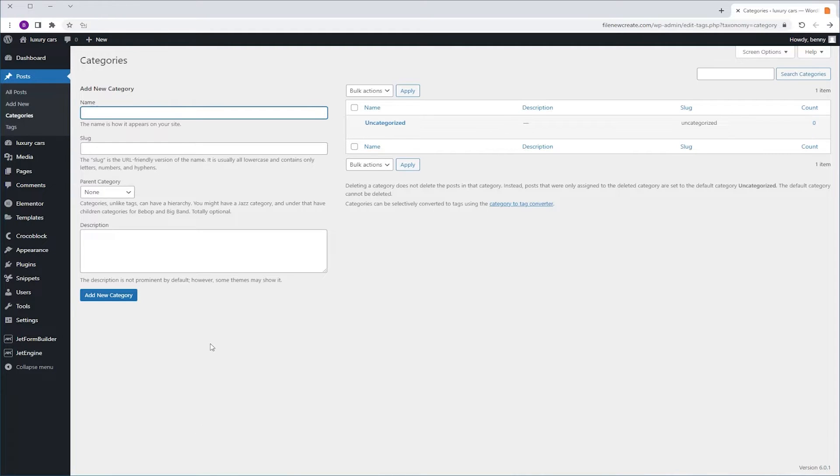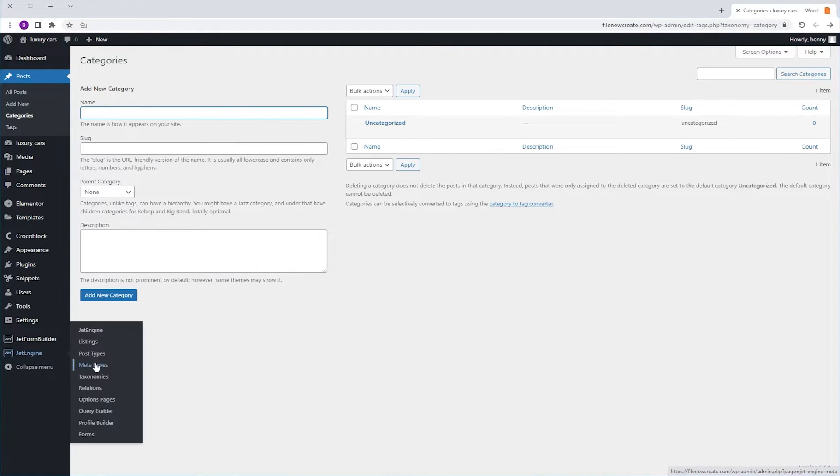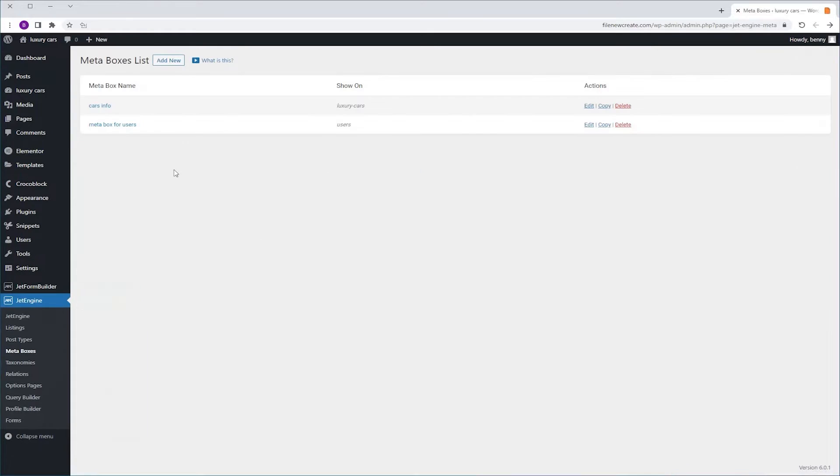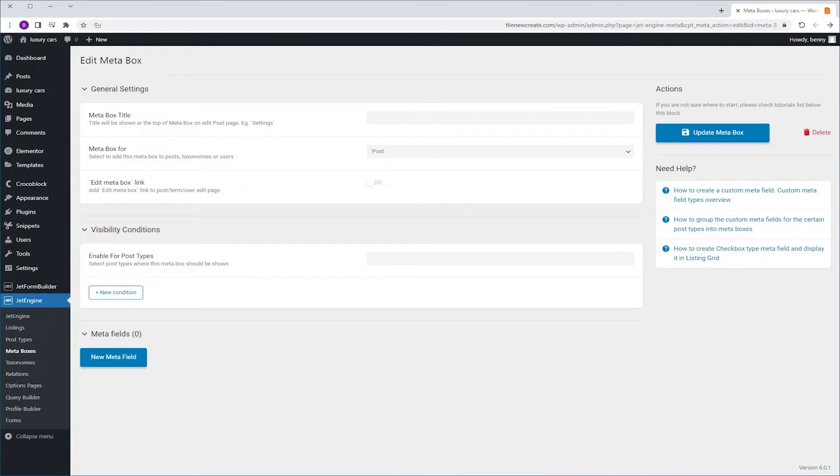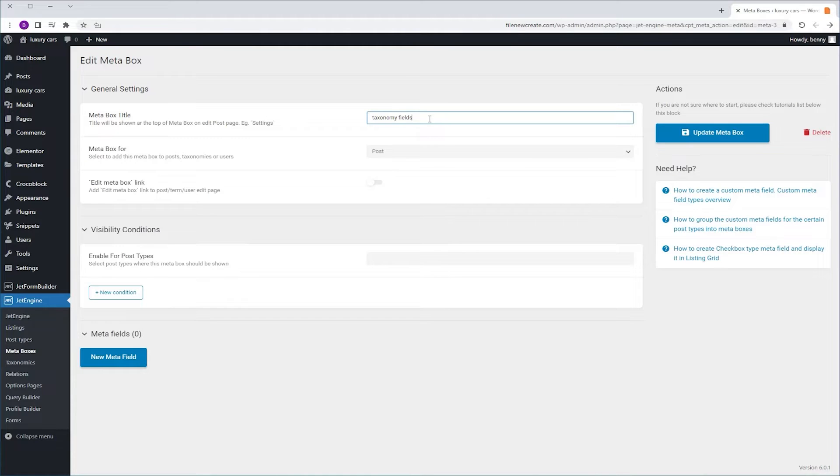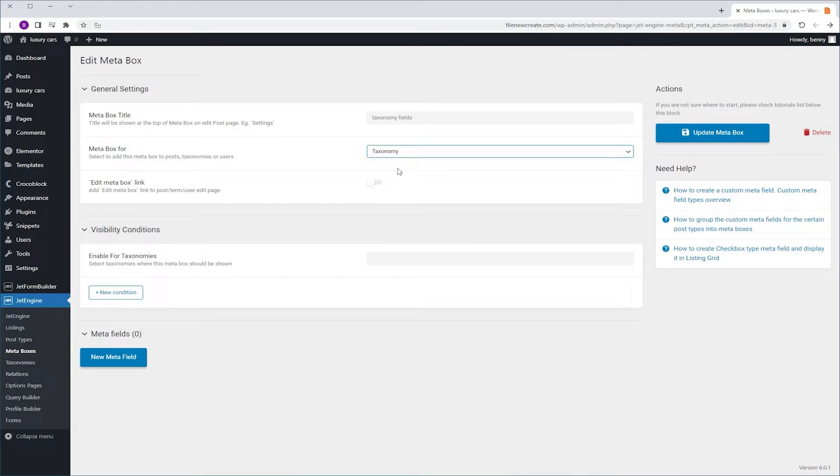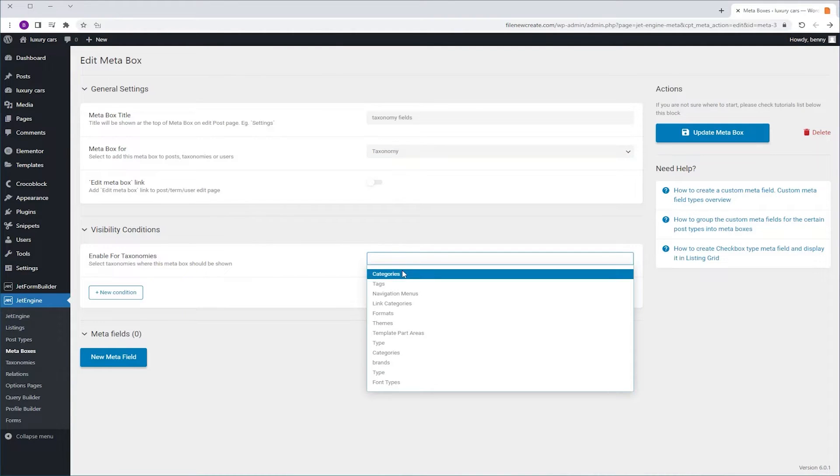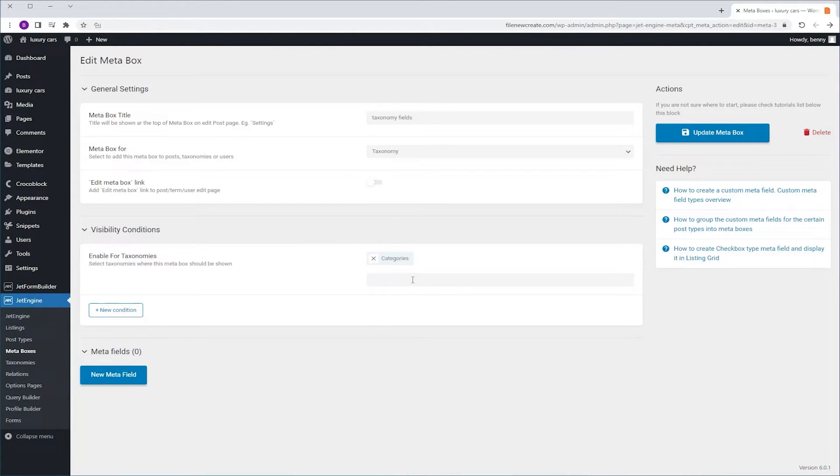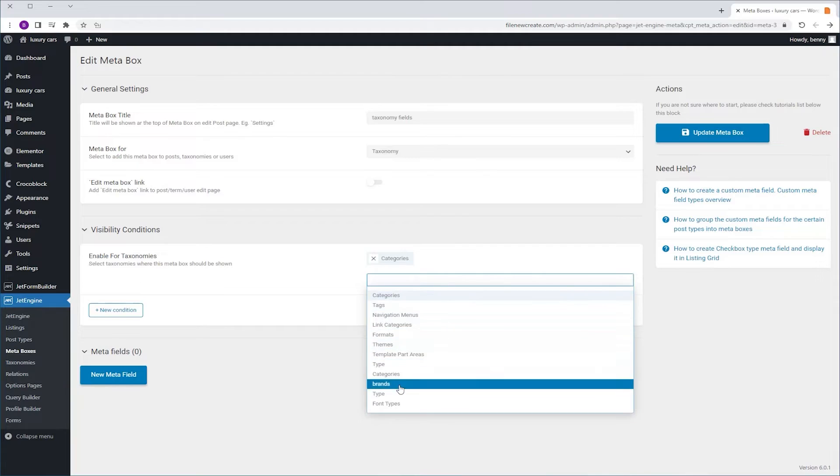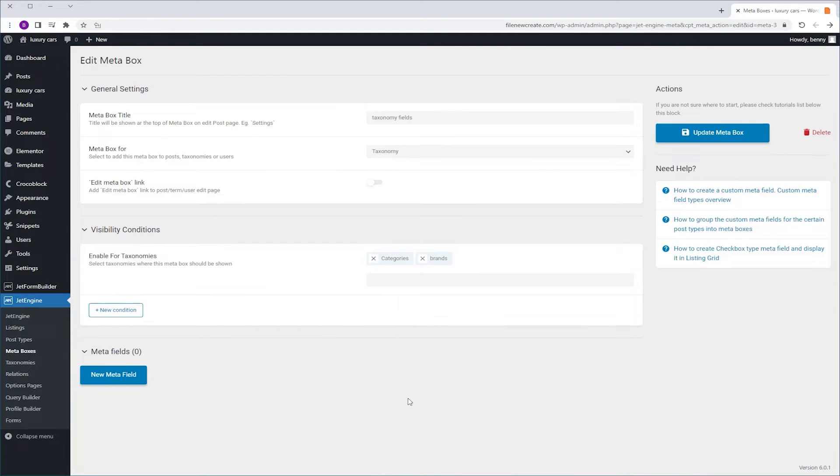To achieve that, we're going to go to JetEngine, Meta Boxes, Add New. The Meta Box title will be Taxonomy Fields, not for Posts, for Taxonomy, because Category is a taxonomy. So, which taxonomy? The Posts Categories and the Luxury Cars Brands.